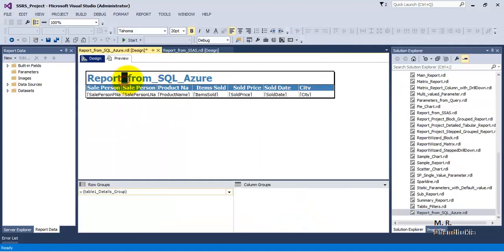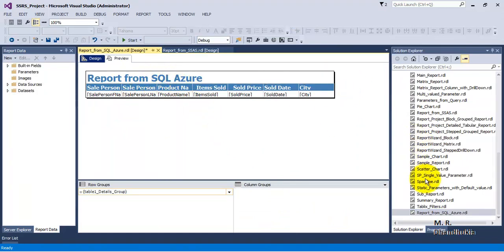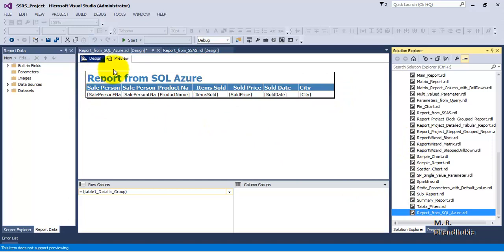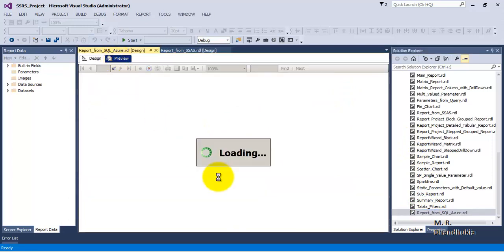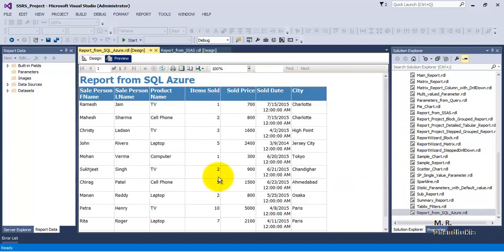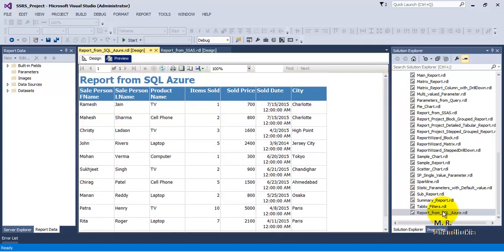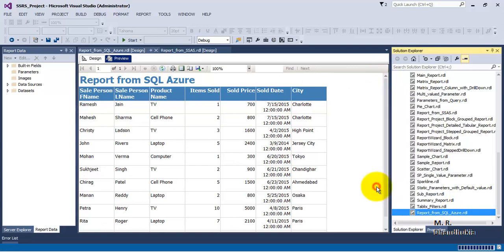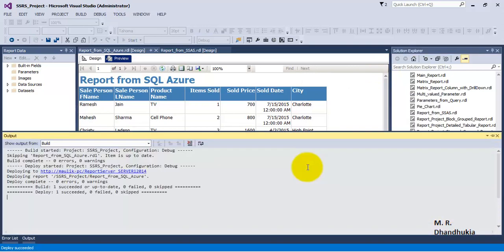Instead of underscores, let us put spaces in the title so it looks like a proper report title. Our report is now ready. Let us go to Preview — we can see the report is pulling data from the SQL Azure database and showing all 11 records.